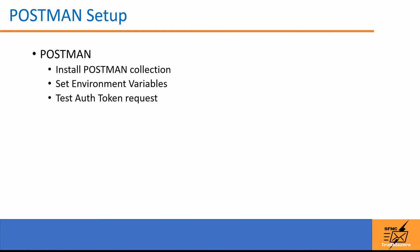We will set up a Postman collection that can help you get started with both the REST and the SOAP API requests, and we will even try getting an auth token from Marketing Cloud using the REST API as well.